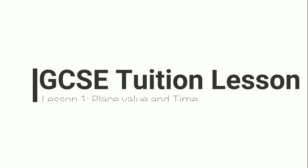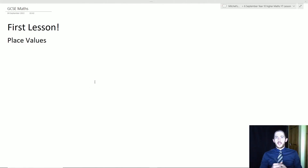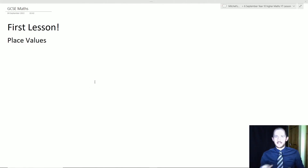Hey guys, just before we get into the lesson, I want to let you know that you can catch these live on YouTube every Tuesday from 6pm to 7pm UK time. That means you can be more interactive and ask your questions. So without further ado, let's get into the lesson.